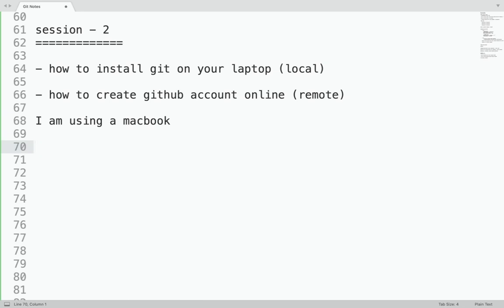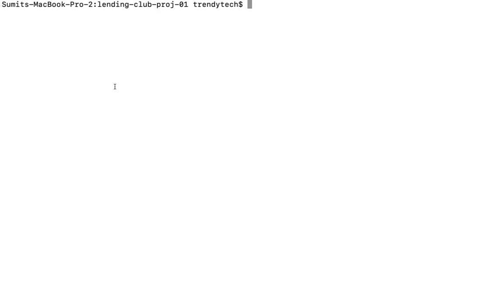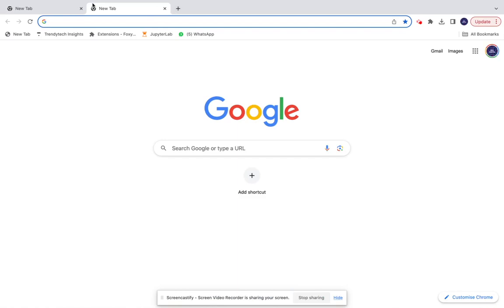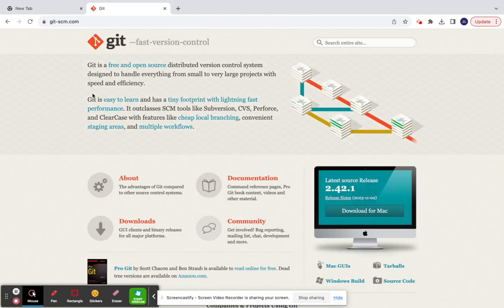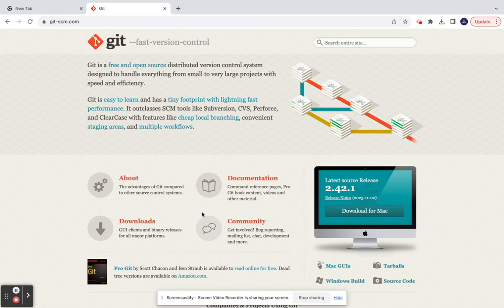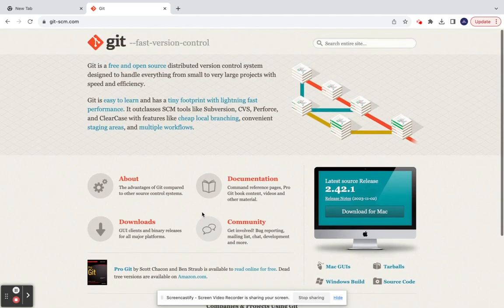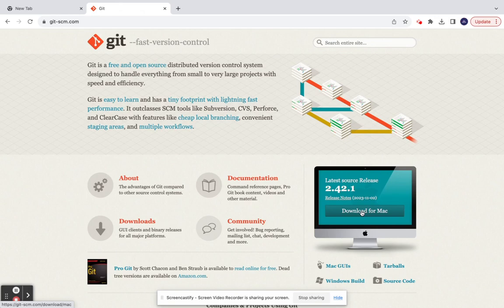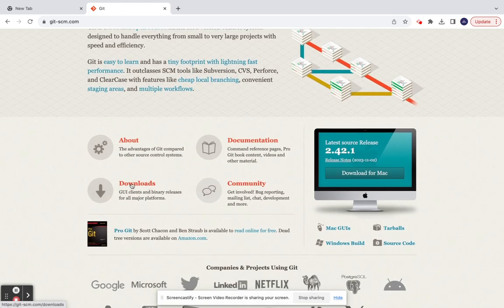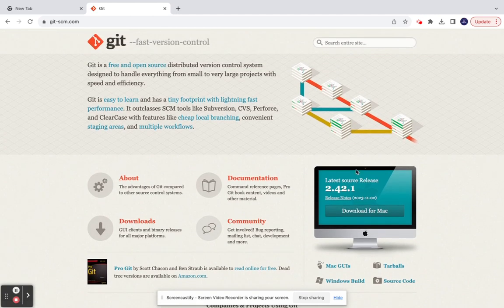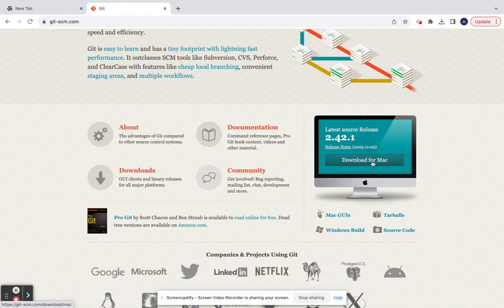The first thing you have to do is go to a website called git-scm.com. Open that in your browser. Since I am using Mac, it shows me 'Download for Mac.' You would get an option for downloading for Windows as well. You do not have to go with GUI clients - you will find an option for 'Download for Windows.'